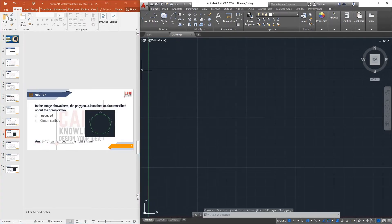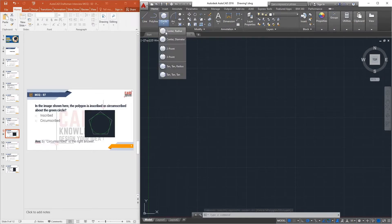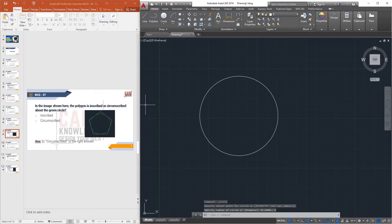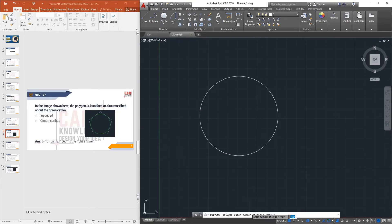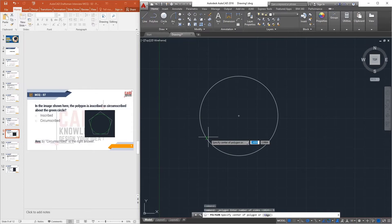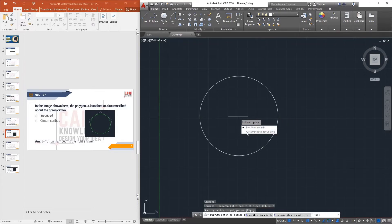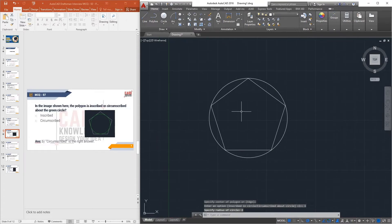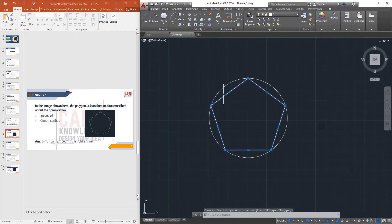To see this in AutoCAD: draw a circle with radius 2. Activate the Polygon command, enter 5 sides, press Enter, specify the center point, then choose Inscribed and enter radius 2 and press Enter. This creates the polygon inside the circle — that is inscribed.